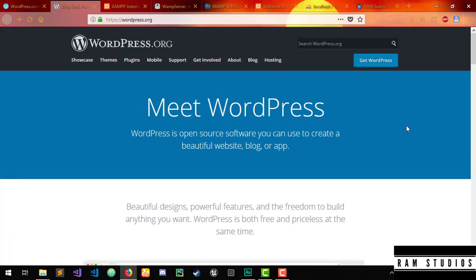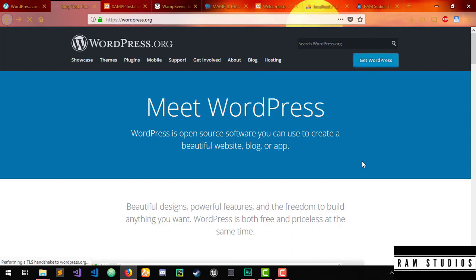Here are the links and documentation. We will go to WordPress and download it.